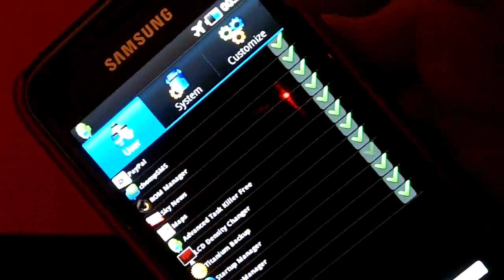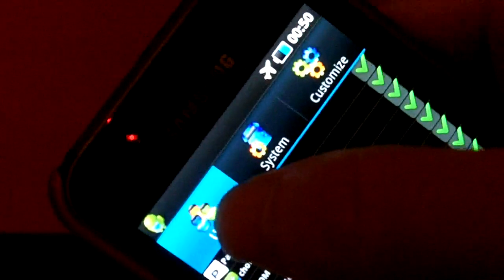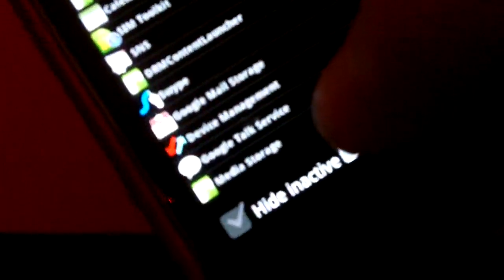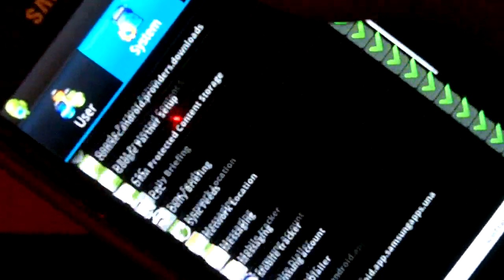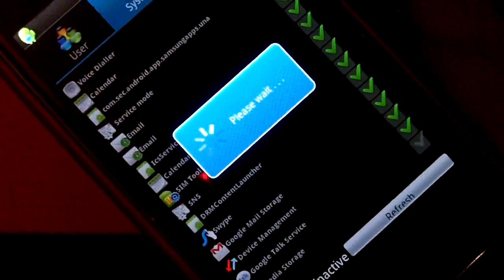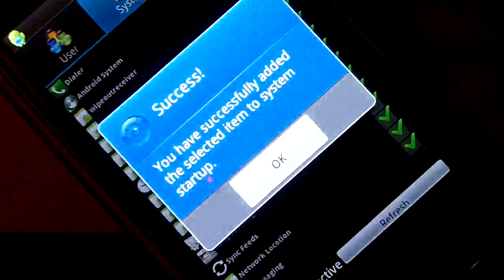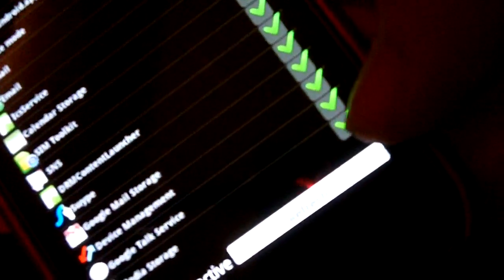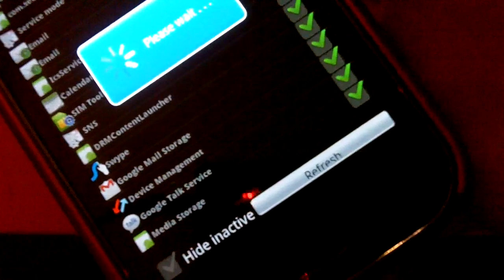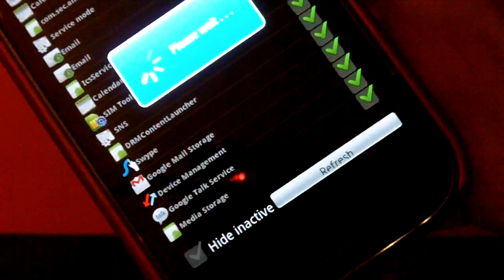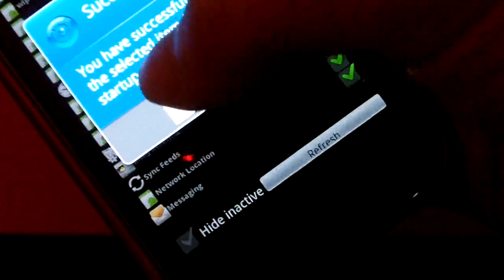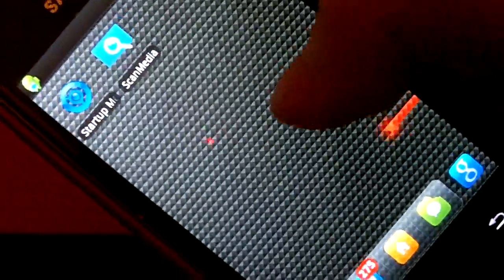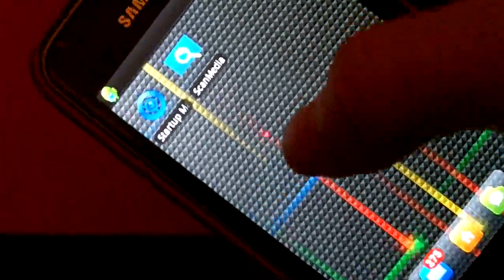you need to open up startup manager. You'll notice that of all the fixes I've shown you guys, this is by far the easiest and quickest. You need to go to the middle one which says system and find the one that says media storage. Yours will probably be at the top, mine's at the bottom because I already unticked it. It says media storage and there's a little green tick. You need to untick it like so, and then when it's unticked you can restart the phone.